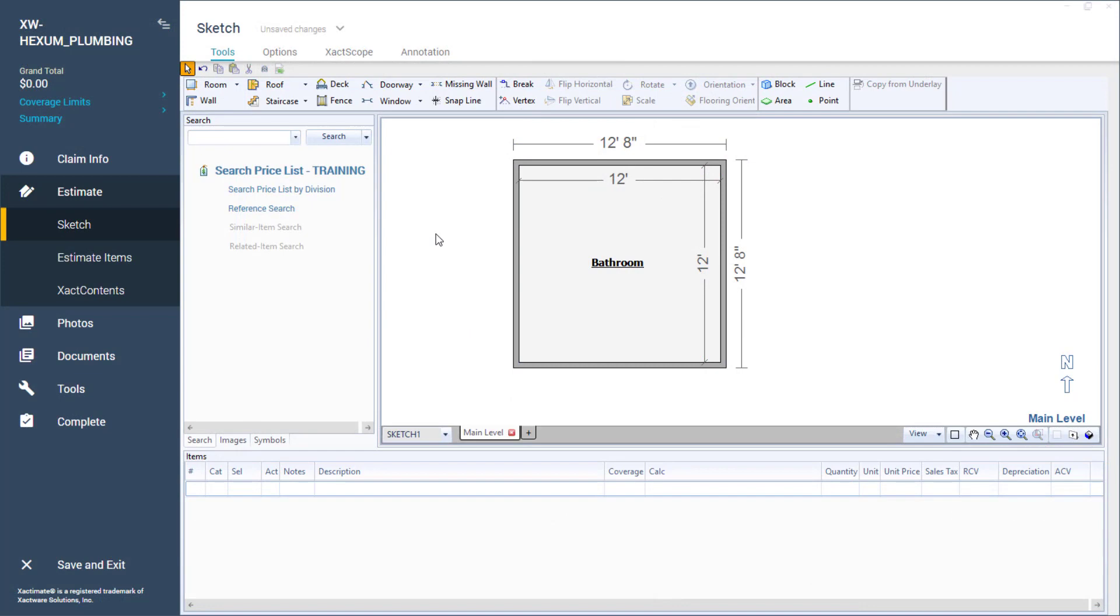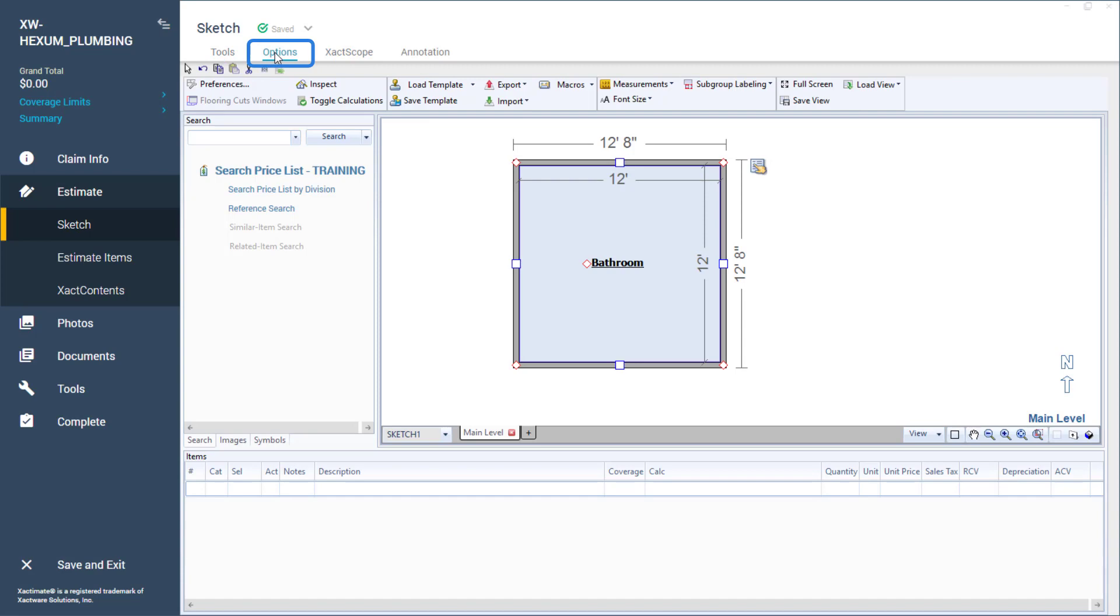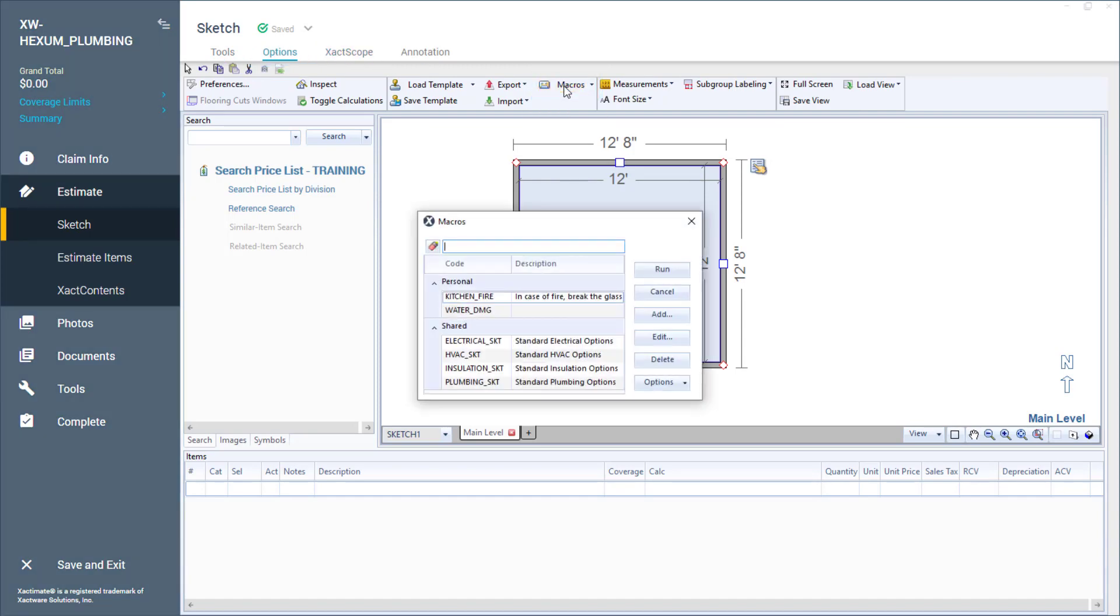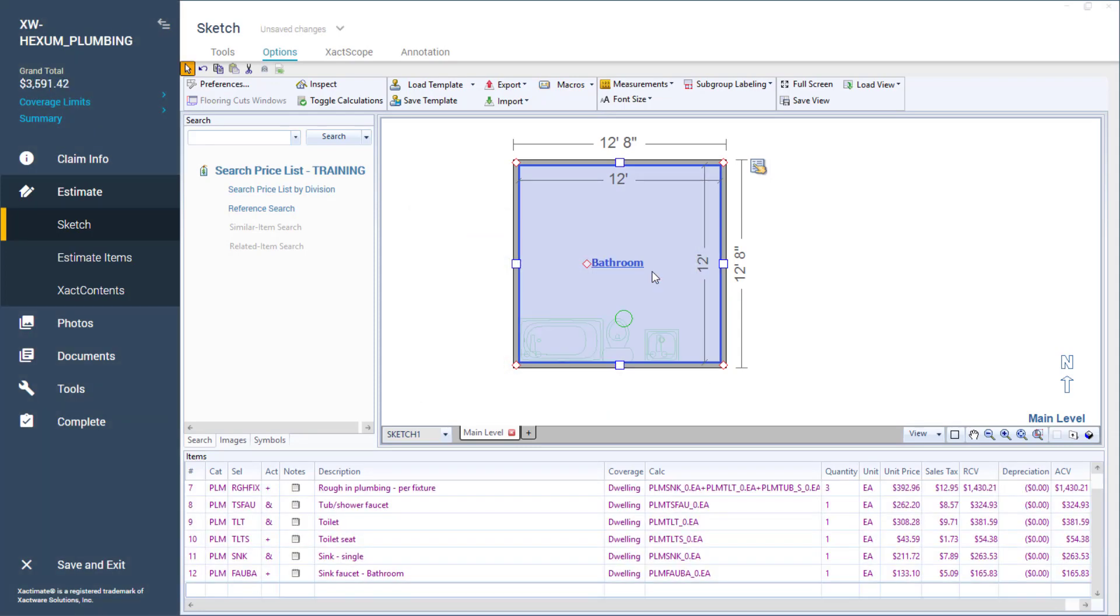With a full bathroom on my sketch, I will select the room and then click on options. I will then select macros, then select the shared plumbing macro, and click run. This adds multiple plumbing items based on the room type using graphical estimation.